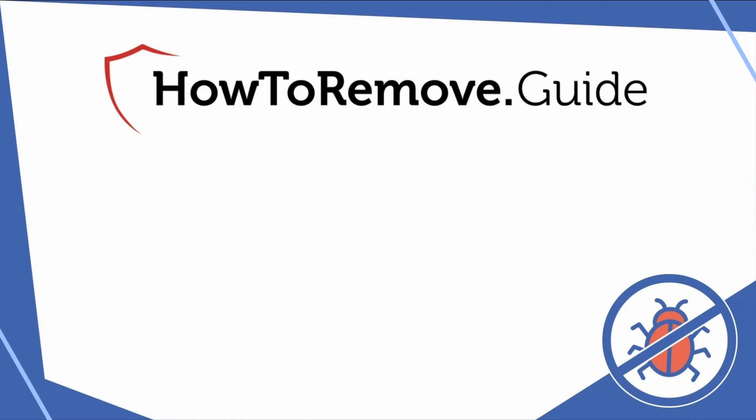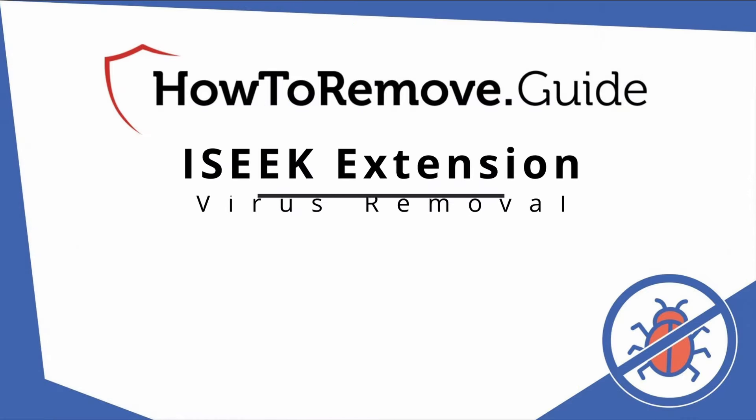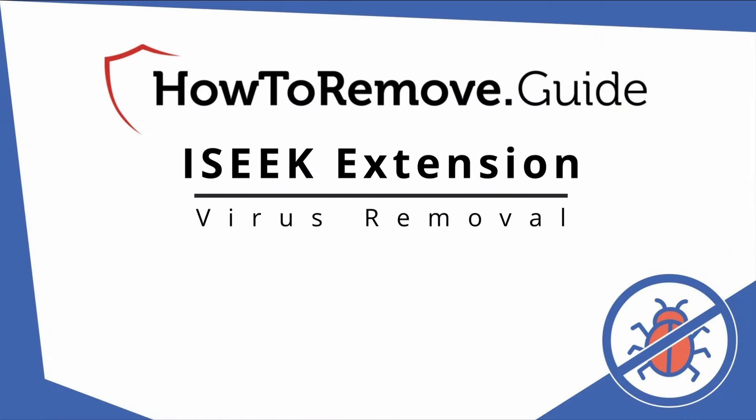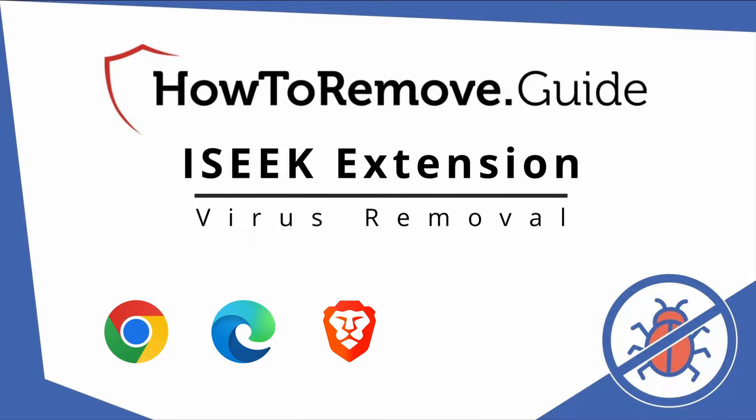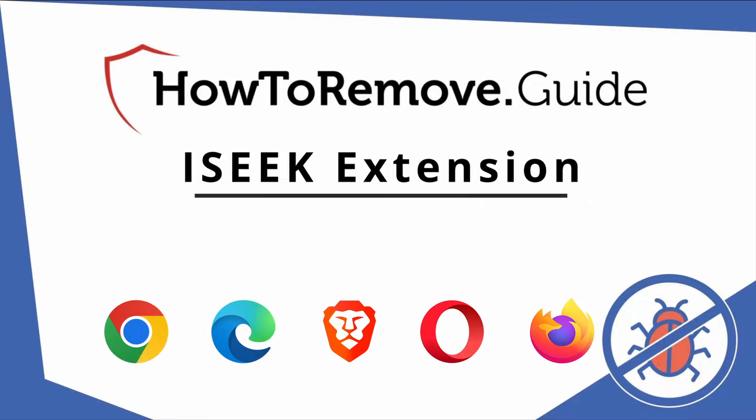Hello and welcome to our video. Here we'll show you exactly how you can remove this browser hijacker from your Chrome, Edge, Brave, Opera, and Firefox browser.